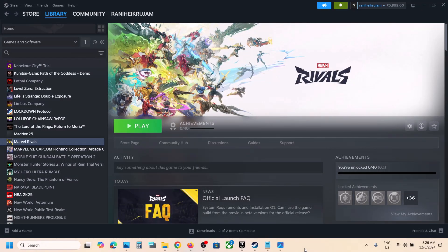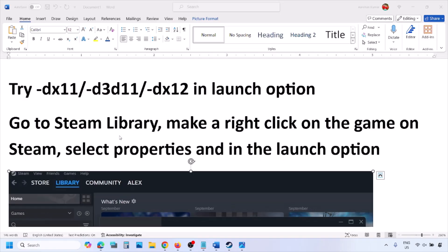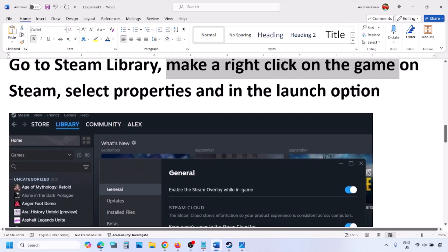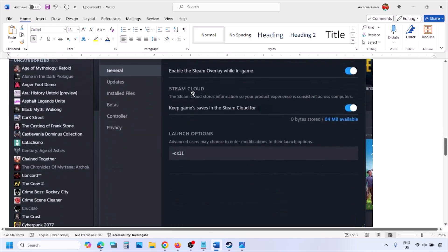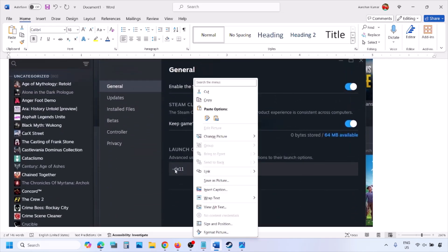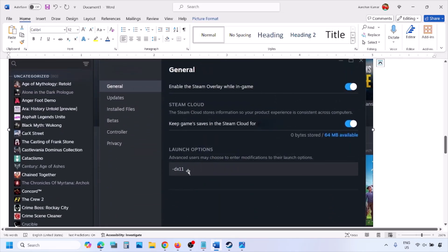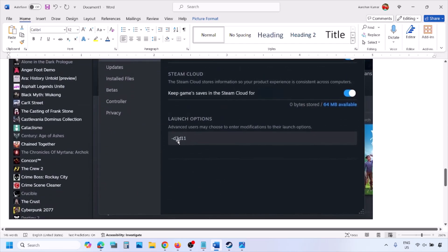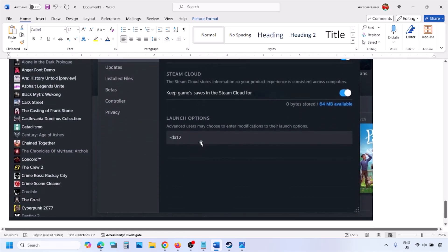The first step is to try DirectX 11 or DirectX 12 in the launch options. Go to Steam library, right-click on your game, select Properties, and in the launch options type -dx11. If that doesn't work, try -d3d11, and if still not working, try -dx12, then launch the game and check.